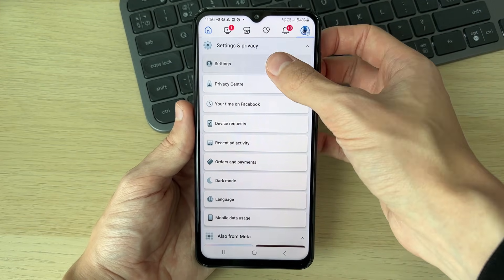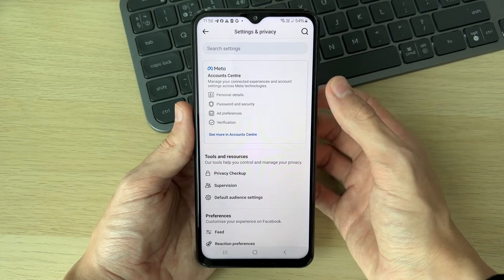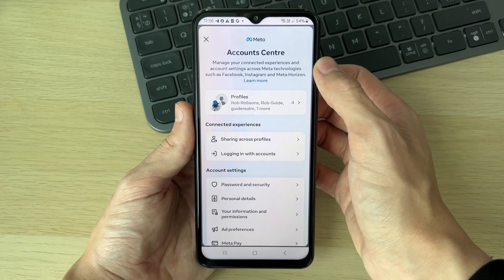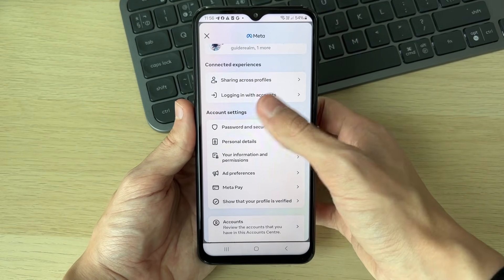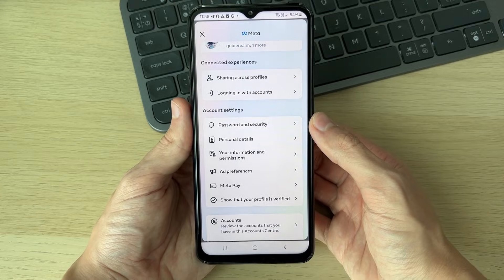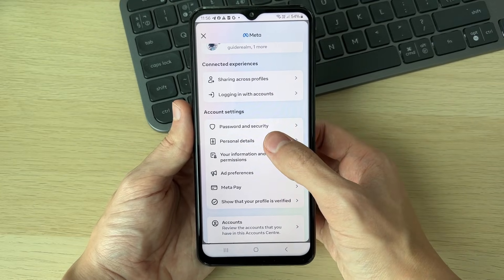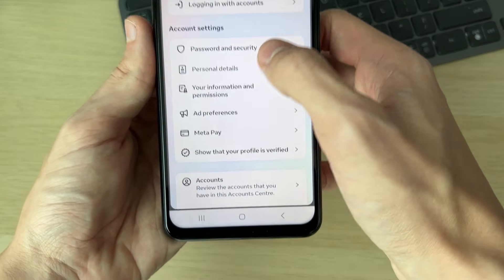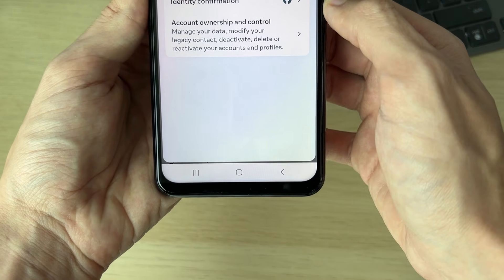Click on Settings, then click on Account Center. Scroll down into Account Settings. In here, select Personal Details.